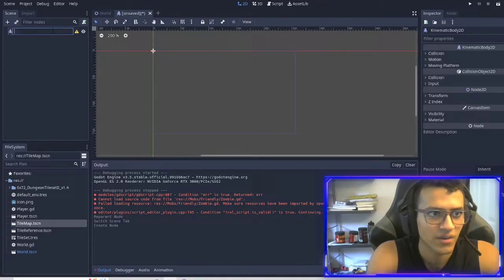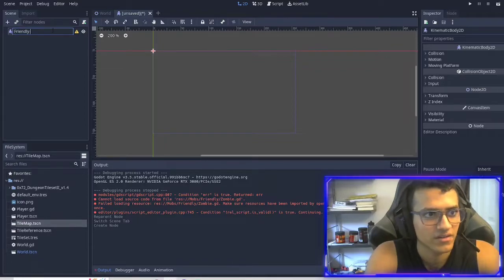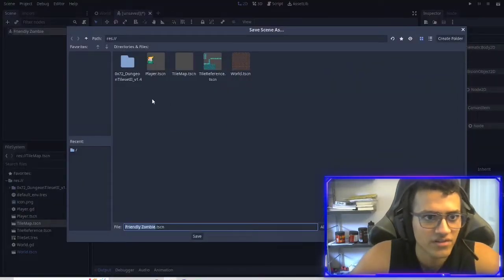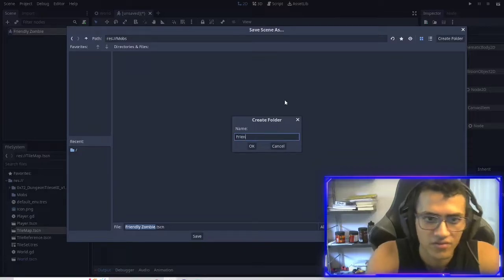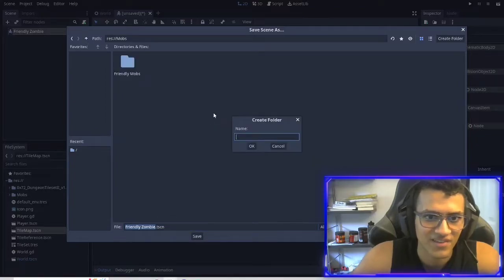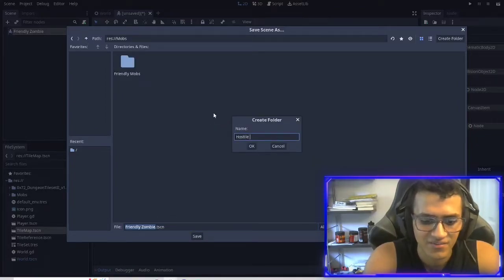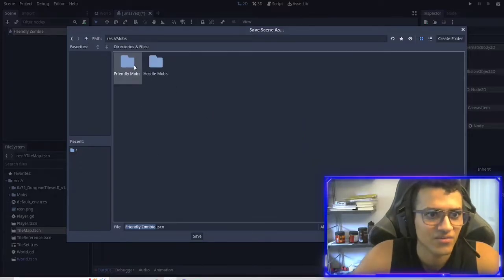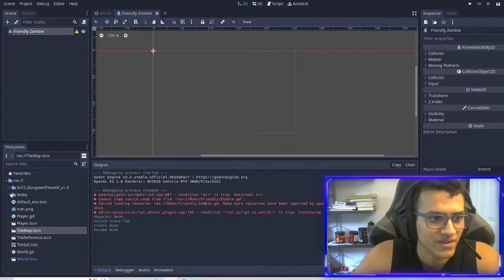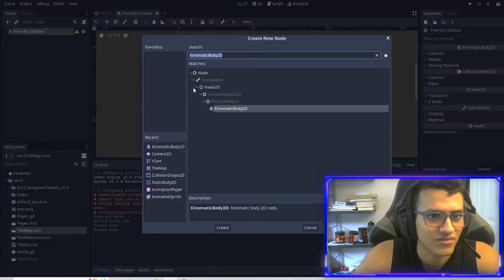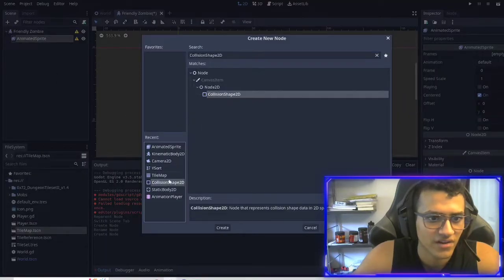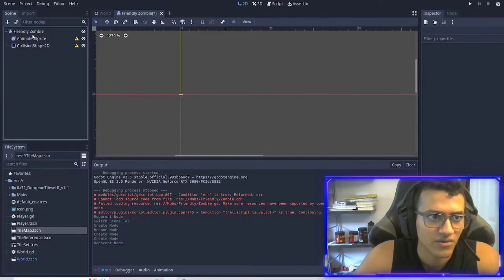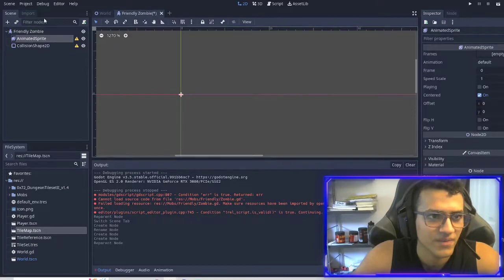I'm going to name this 'friendly zombie' and save it. I'm going to make a new folder for this — let's say 'mobs.' I'm going to make another folder: 'friendly mobs.' And another one: 'hostile mobs.' Go back to friendly mobs and save this. Now there are a few things we want to add: an animated sprite and a collision shape. Make sure it's all a child of the friendly zombie.